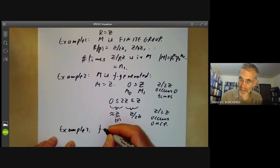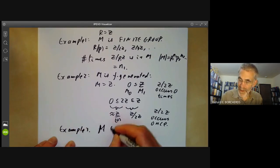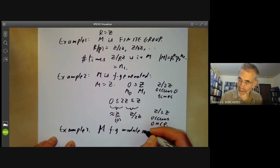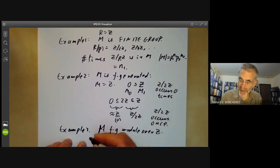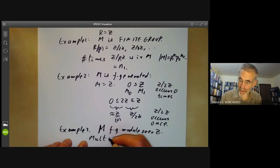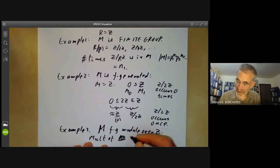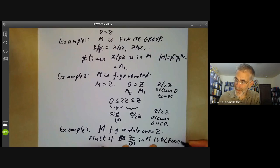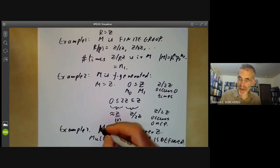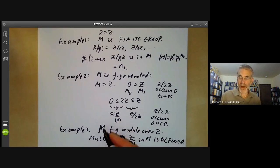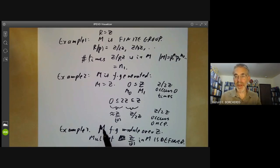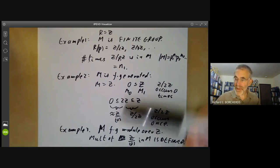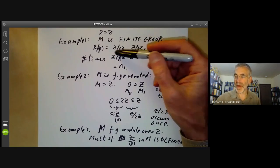For a finitely generated module M over Z, the multiplicity of Z/0 in M is defined — this is just the rank of M as a module over Z, which you can work out by tensoring with the rational numbers and taking the dimension of the resulting vector space. So sometimes the multiplicity is not defined and sometimes it is. The answer is: multiplicity is well defined when we're looking at minimal primes.